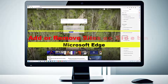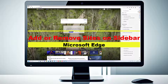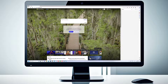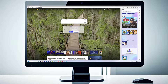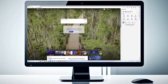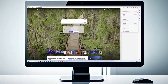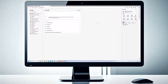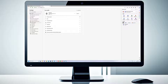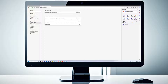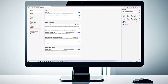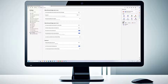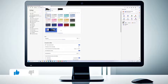Hey there, fellow tech enthusiasts! Welcome back to our channel. In today's video, we'll be showing you how to add or remove sites on the sidebar. By adding your favorite sites to the sidebar, you can have them readily available with a single click, eliminating the need to open multiple tabs or bookmarks. On the other hand, if you want to declutter your sidebar or remove sites you no longer need, you can keep it streamlined and focused. It's all about personalizing your browsing experience to suit your needs.